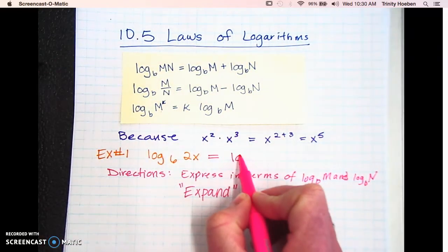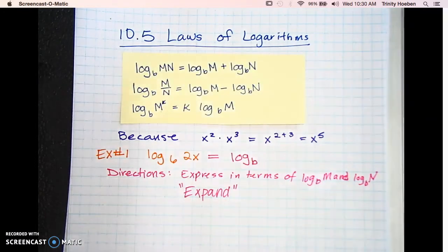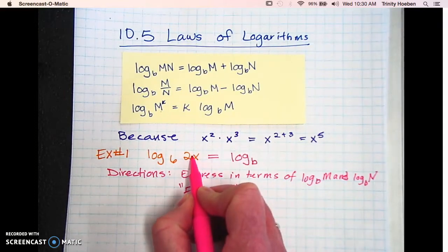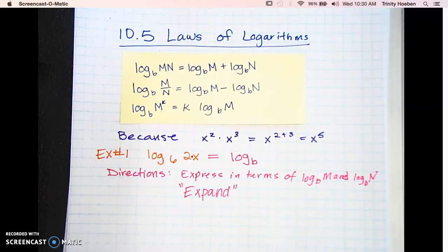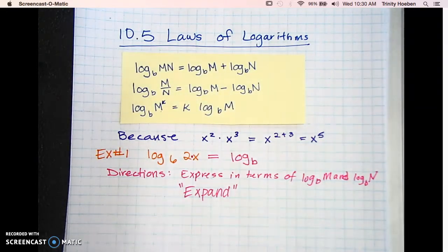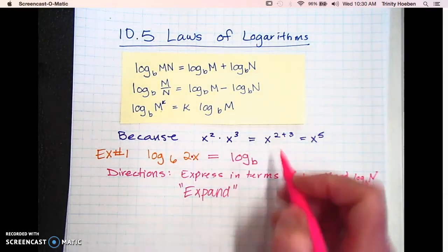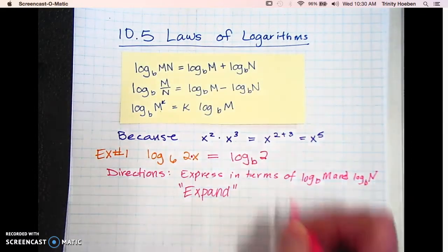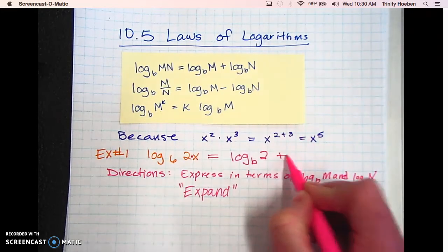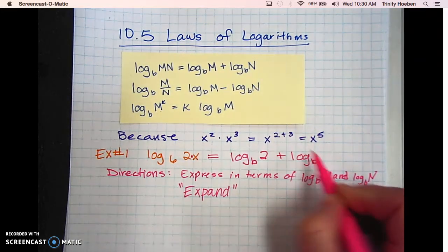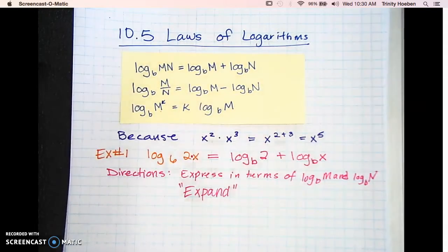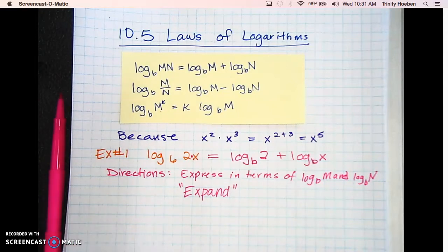So we're going to use the first law and keep the same base. We're going to take the two things being multiplied — two is being multiplied by X. If it helps, put a little dot or put one of them in parentheses so you recognize it's multiplication. So I'm going to take the first thing being multiplied, which is the two: log base B of two. Then we add log base B of the second thing being multiplied, which is X. And that's how you expand.